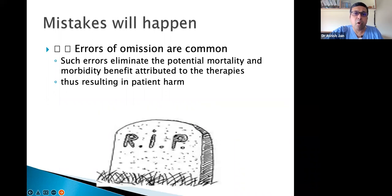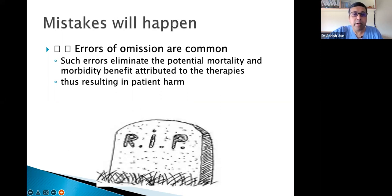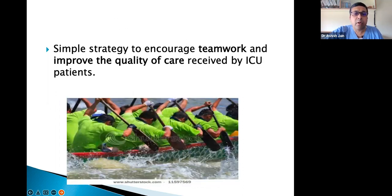When so much multitasking is going on, mistakes are bound to happen. Errors of omission are quite common — we might be missing something. Such errors can result in patient harm, and this can be very deadly in ICUs. There is a requirement for a simple strategy to encourage teamwork and improve quality of care.